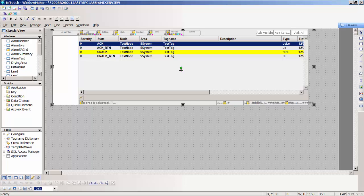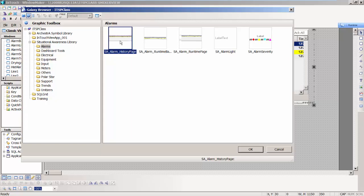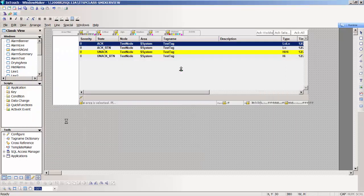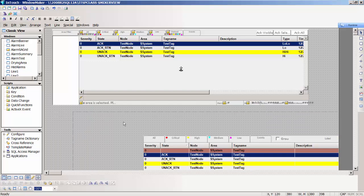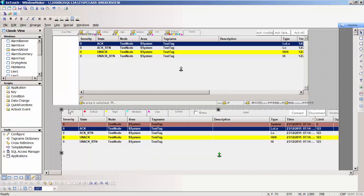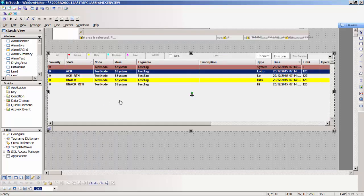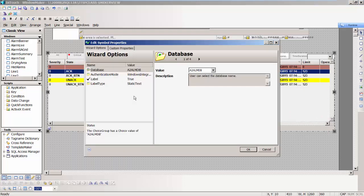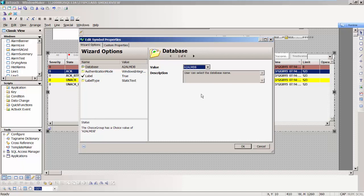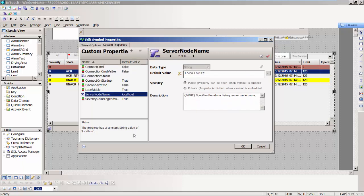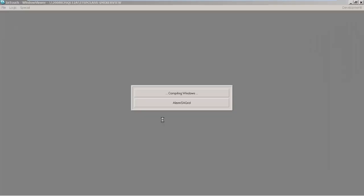To configure the historical alarm graphic, drill down into that same place - situational awareness library, alarms. There's something called an SA alarm history page. I can put that on my screen and resize it again so it fits my page. There are some custom properties and wizard options I need to configure. It's going to ask me the name of my database - I'm going to take the A-Squared alarm database, that's the default database when I install System Platform that gets created on my historian node. Another custom property called the server node name - right now I am pointing to localhost.